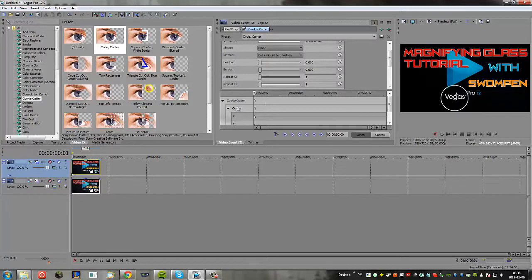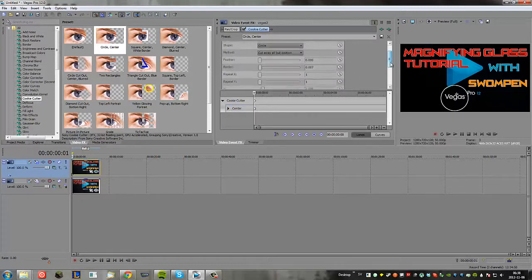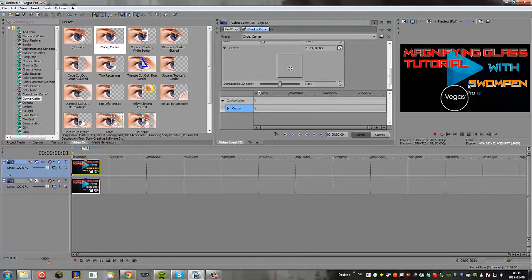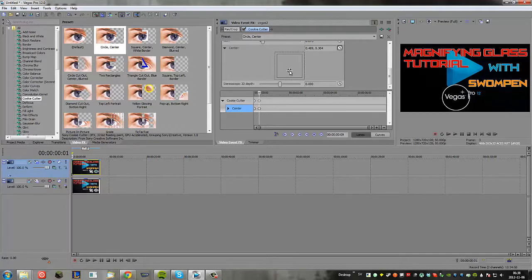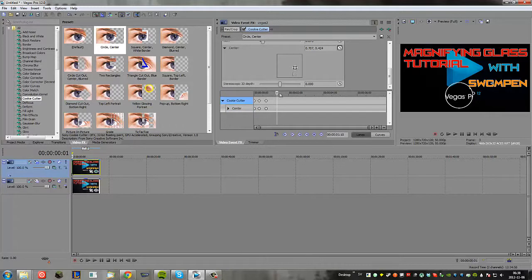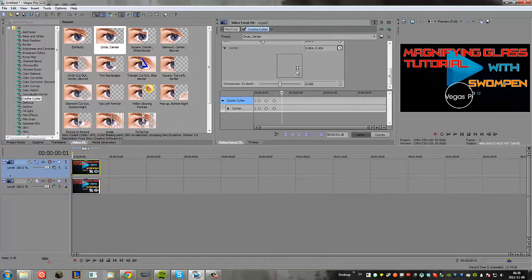Here we are going to make keyframes. Basically what we want to do is go forward a bit and move this to where you want them. So basically just look where the crosshair is and move it around to where you want it to go.